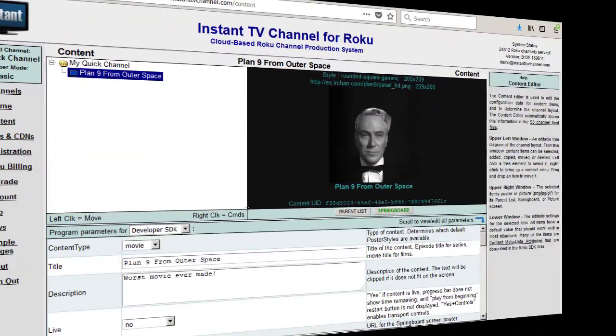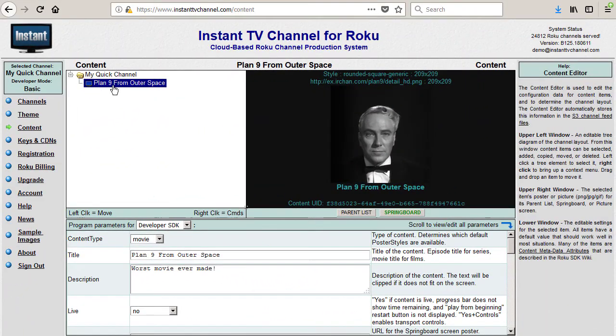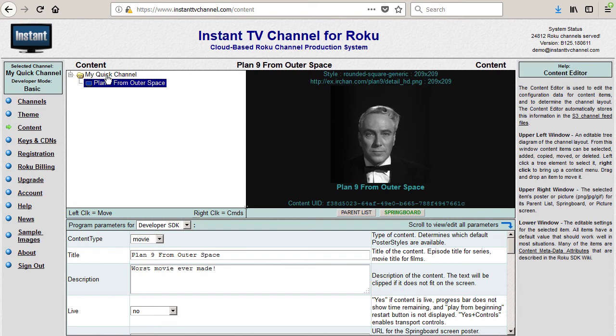Most changes to your Roku channel can be made without repackaging or re-uploading to your Roku developer account. For example, let's add two new video content items to the channel.